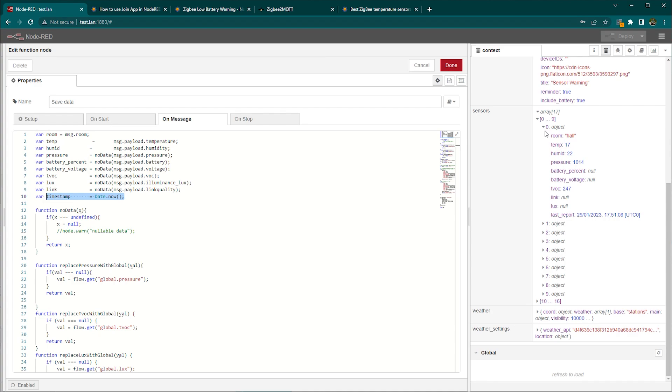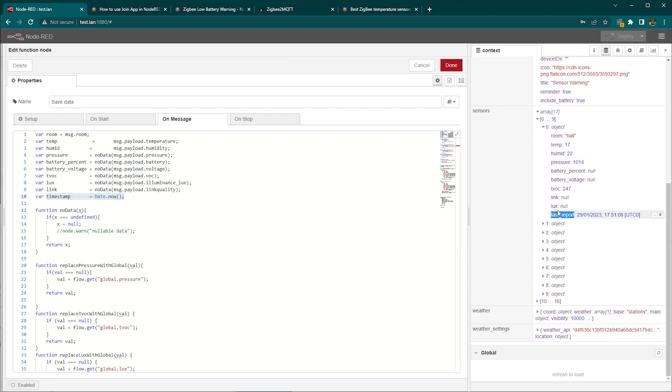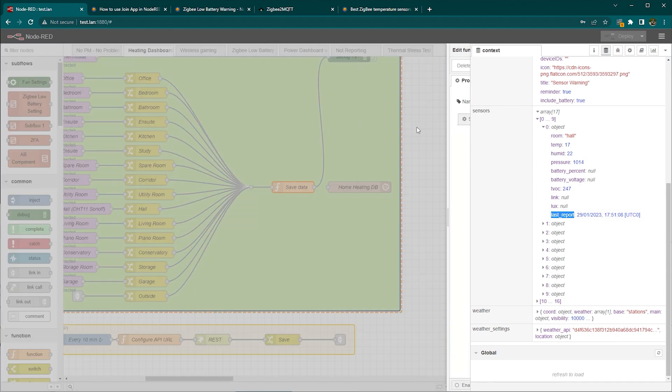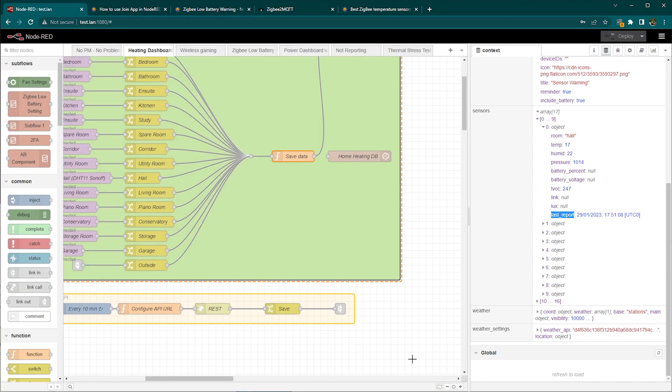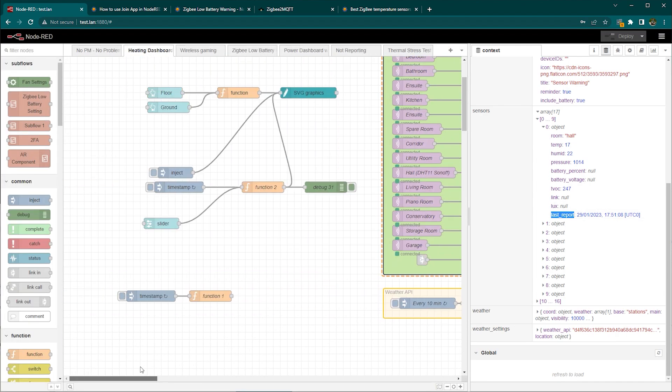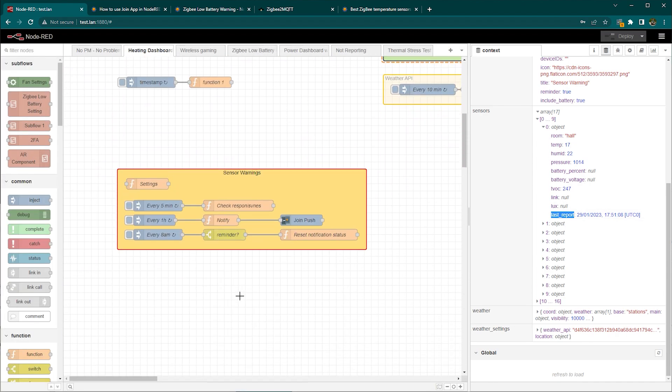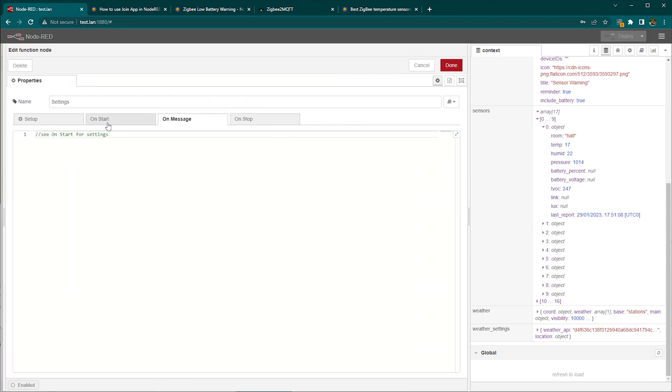So this is an array. Every sensor is an object. You can put as many different information in that object as you want but you must have room and you must have last report otherwise you'll have to modify a lot more. So now that you have this done and you have your all sensors here then just jump into settings.